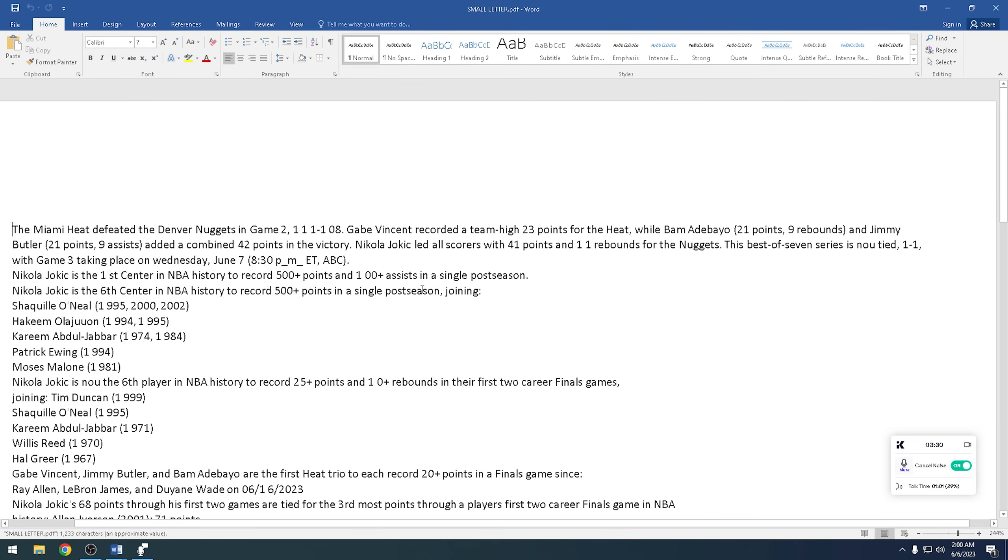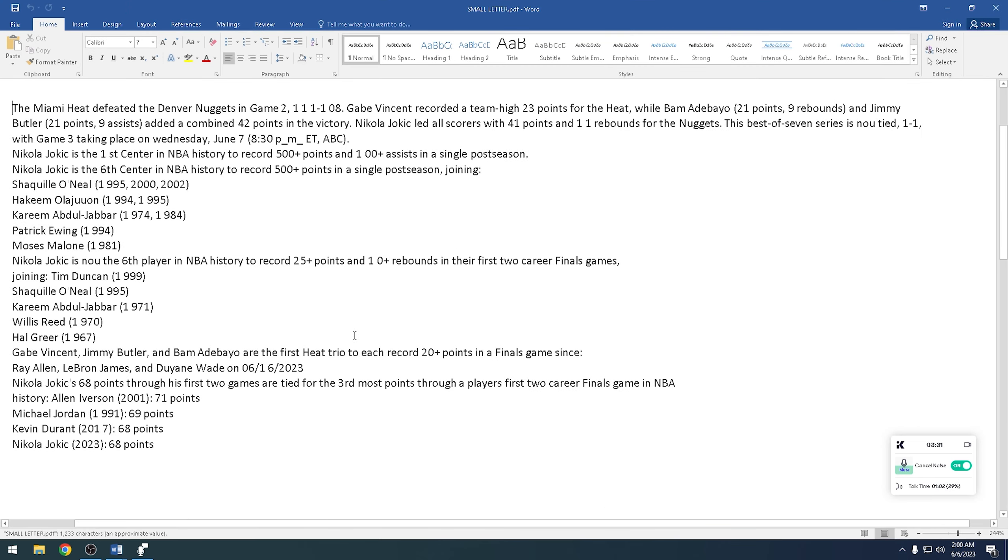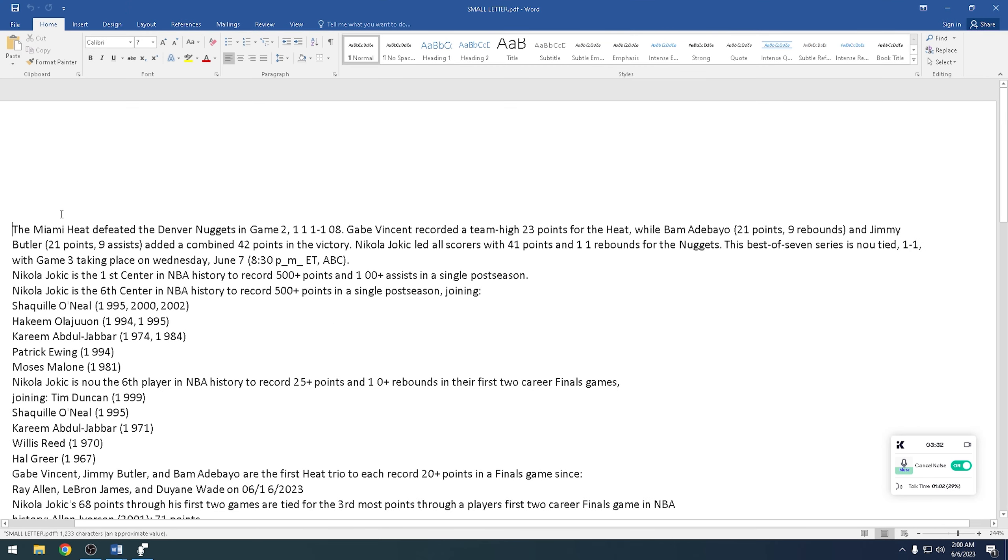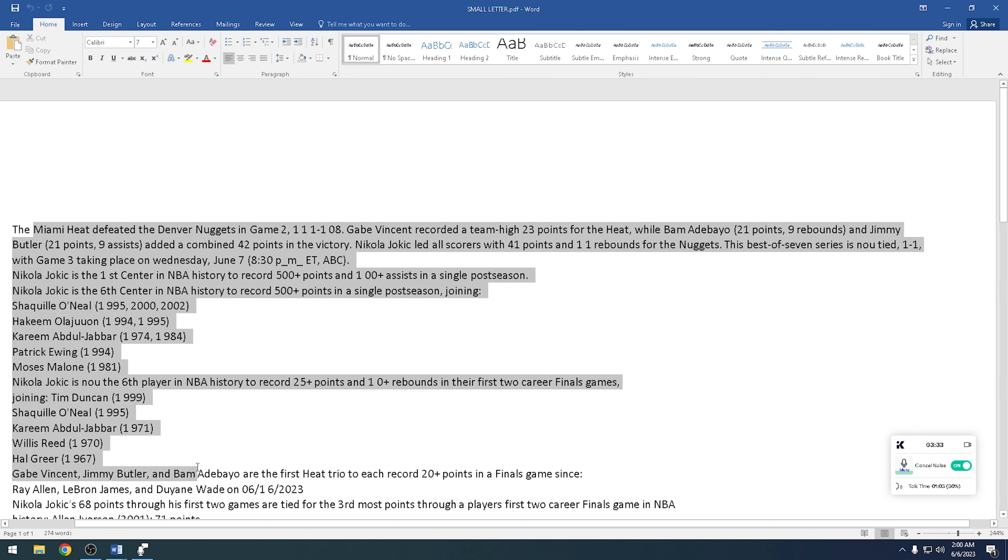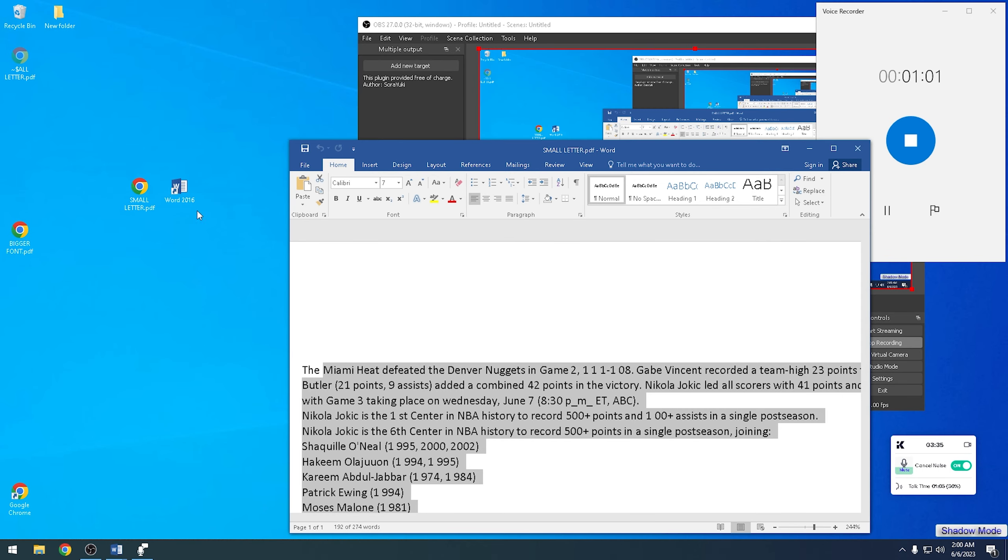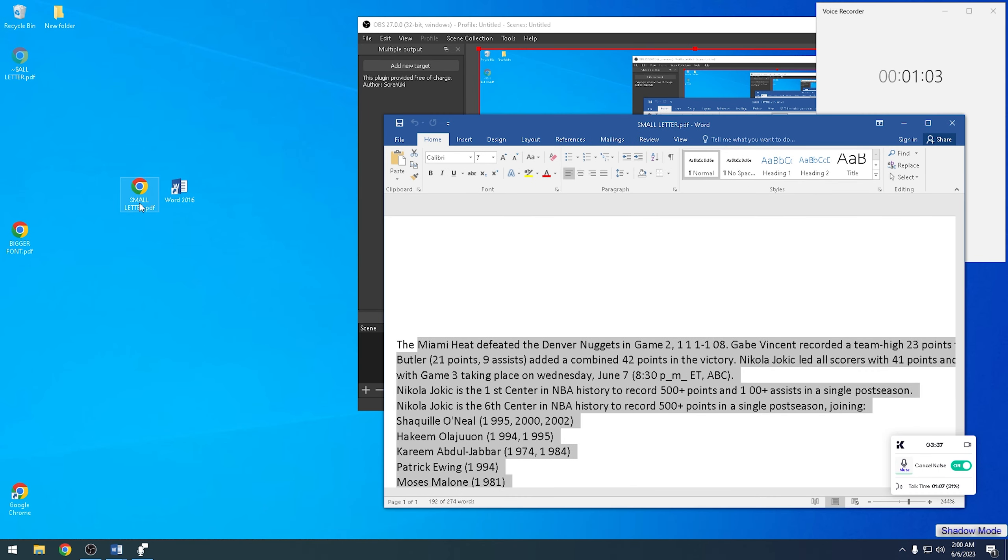It's converted now to a text Word document. This is my first sample. This is the Word version, and let's see the PDF.